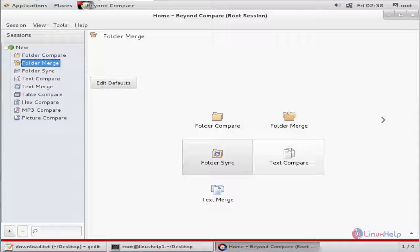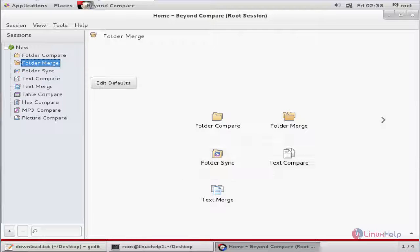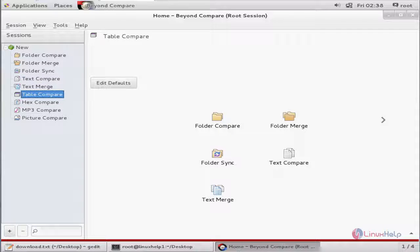To compare your text and merge the text, you can use the text merge and text compare options. Here is the table compare. Other comparison tools are available here.